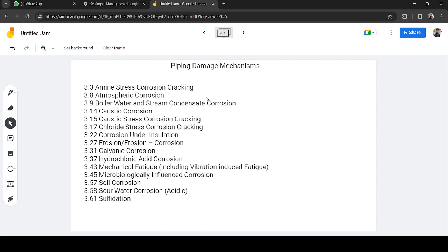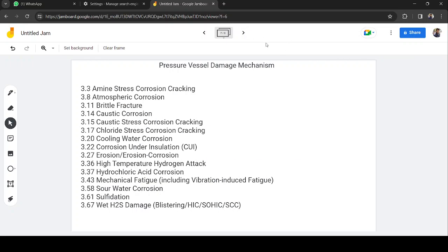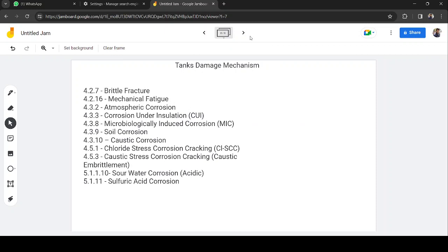For pressure vessels, the damage mechanisms largely overlap with piping. They include amine stress corrosion cracking, atmospheric corrosion, brittle fracture, caustic corrosion, caustic stress corrosion cracking, chloride stress corrosion cracking, cooling water corrosion, corrosion under insulation, erosion-corrosion, high temperature hydrogen attack, hydrochloric acid corrosion, mechanical fatigue, sour water corrosion, sulfidation, and wet H₂S damage.